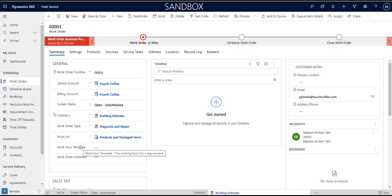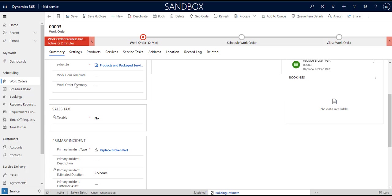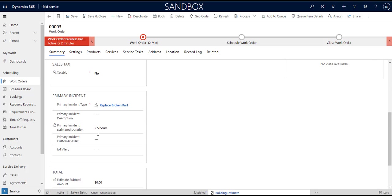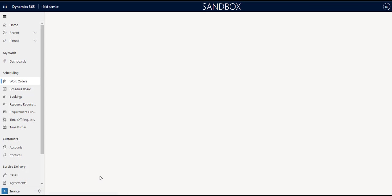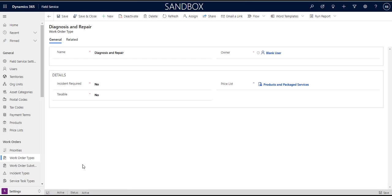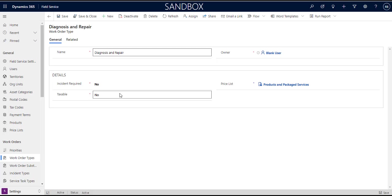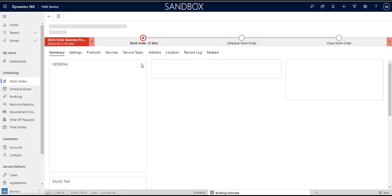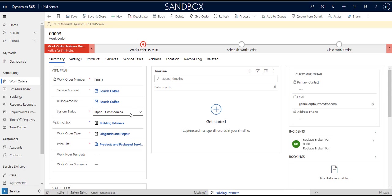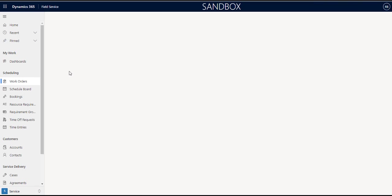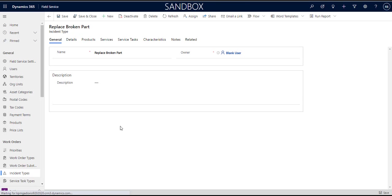So if I look at the work order type it's pretty straightforward, it's really just a name, whether or not we need an incident. If you select, so for certain work order types if you choose incident required yes then when you choose that work order type as the work order type for a new work order that you're creating it'll force you to have an associated incident type, and then whether or not it's taxable and the price list. That's pretty much what a work order type is. Whereas the incident type, if we look at the incident type again this is all configuration data that gets set up in the system.